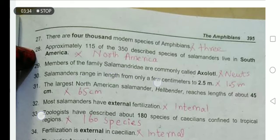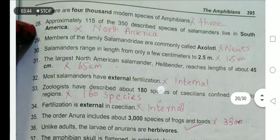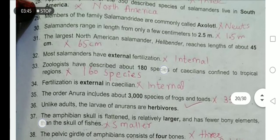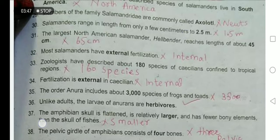Salamanders range in length from a few centimeters to 2.5 meters. No, this is wrong — they range from a few centimeters to 1.5 meters. The largest North American salamander, the hellbender, reaches a length of about 45 centimeters. No — it reaches about 65 centimeters.